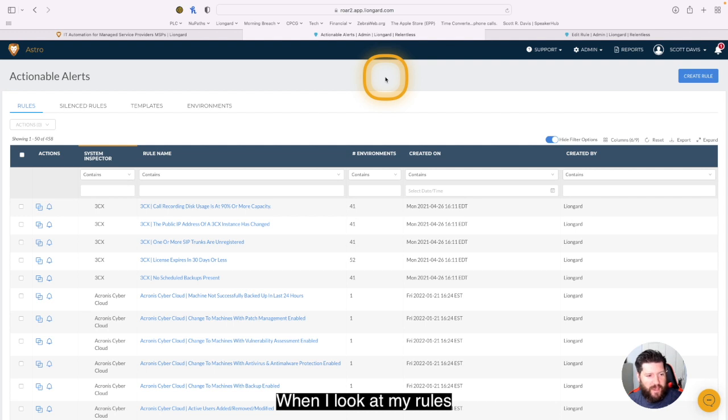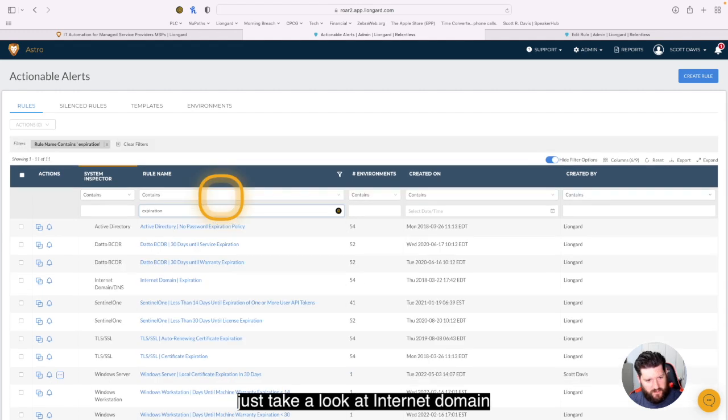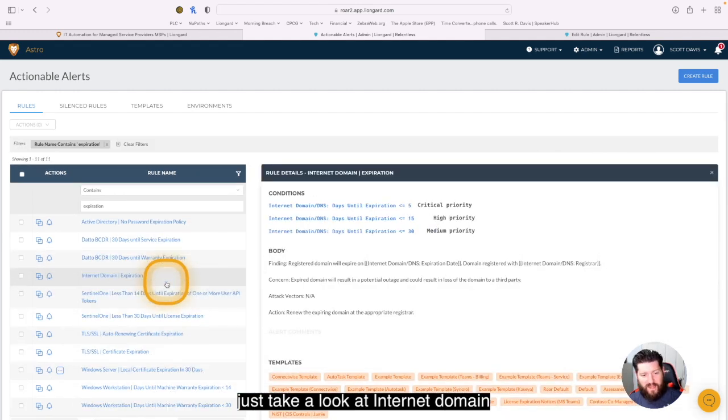So when I look at my rules, I'm going to come in here and filter for expiration. I'm going to pick an easy one here. Let's take a look at internet domain expiration.